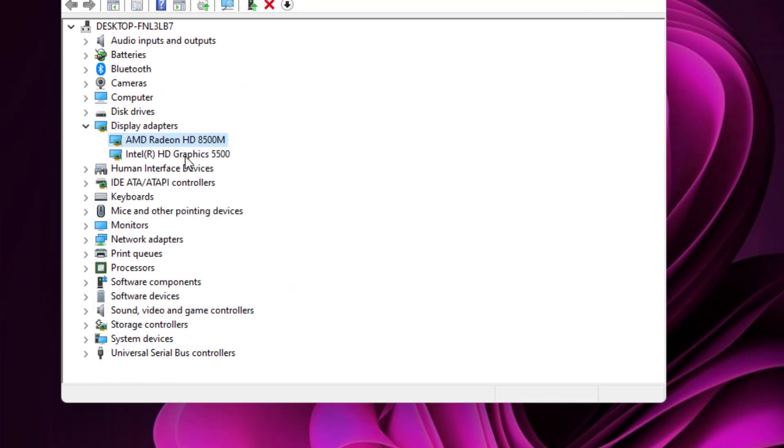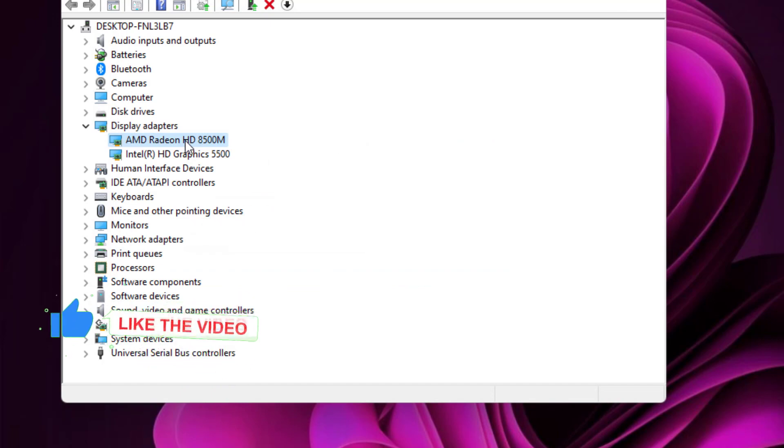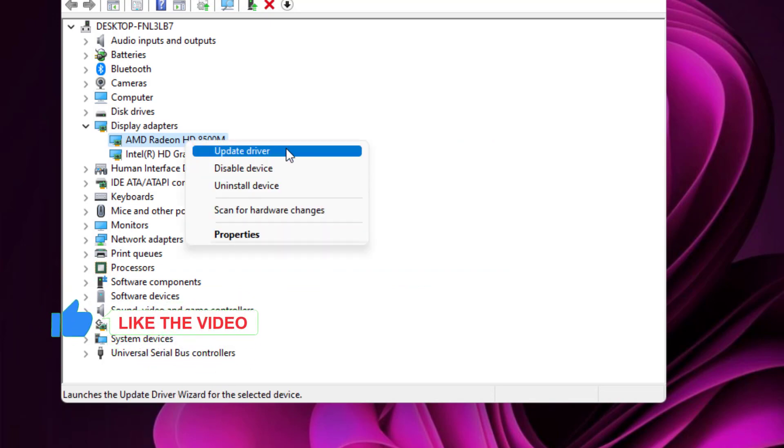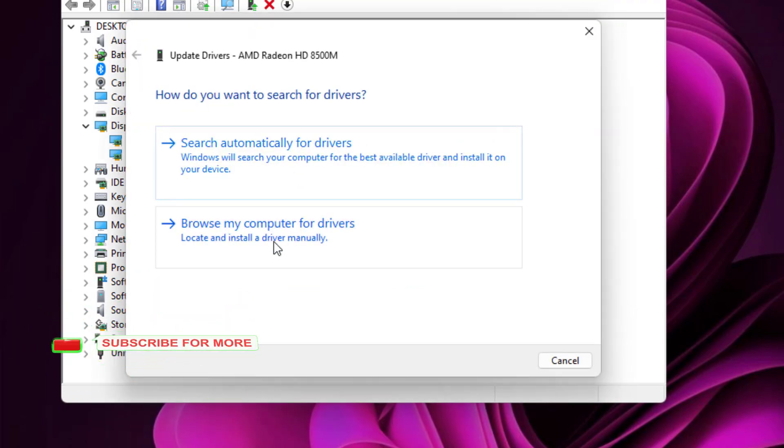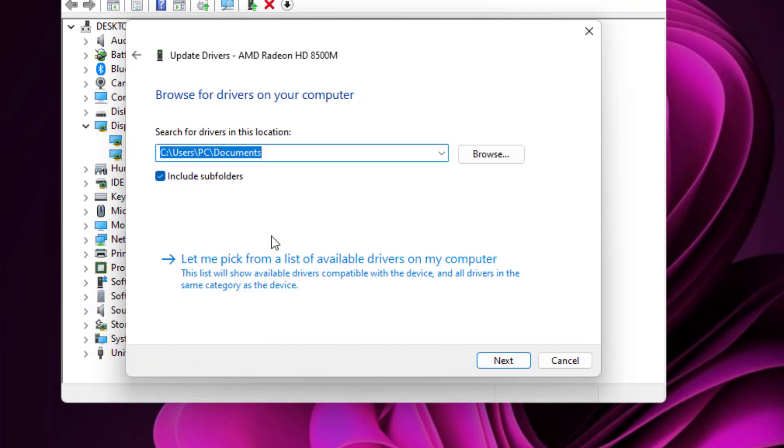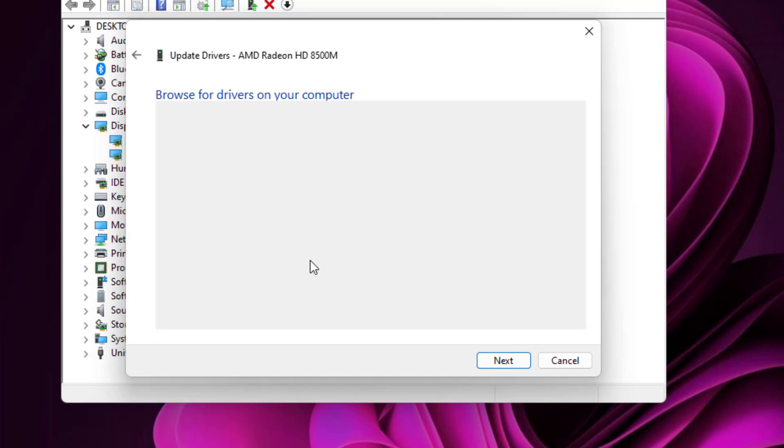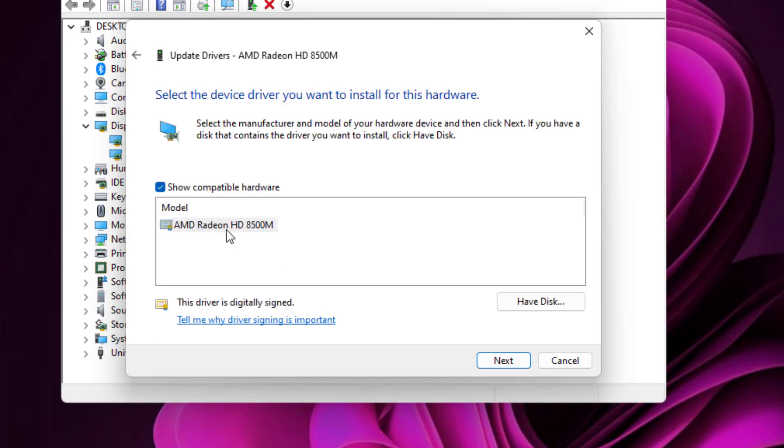Again select the graphics card and right click, click on Update Driver, and select this second option: Browse My Computer for Drivers. Like this, and select this option: Let Me Pick from a List. And select the graphics card driver.